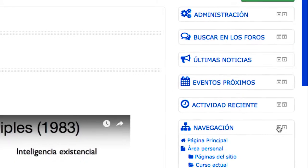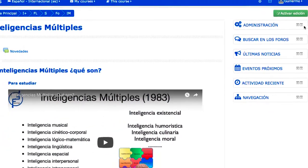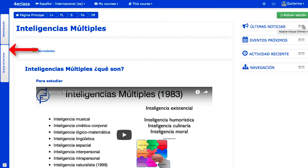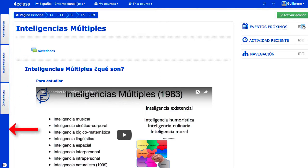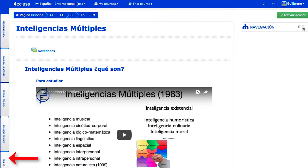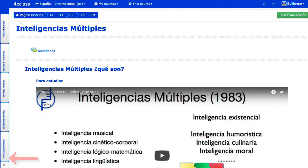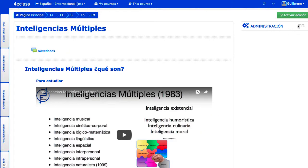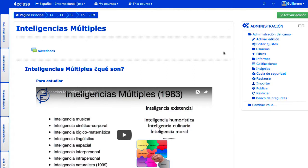Además, en el sistema puede estar habilitado el dock, que permite que los bloques se colapsen totalmente en un lateral de la página, y dejen de ocupar espacio en la página. Un bloque colapsado está disponible ya que aún se puede desplegar momentáneamente para acceder a su contenido. Entre los múltiples bloques del sistema cabe destacar los bloques de navegación y de administración, presentes prácticamente en todas las páginas y cuyos contenidos se adaptan al contexto y a los permisos que el usuario tiene concedidos.